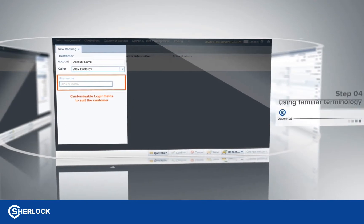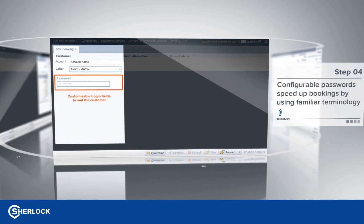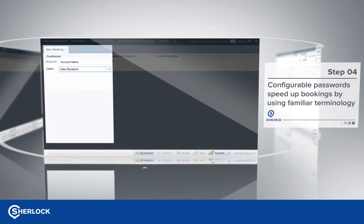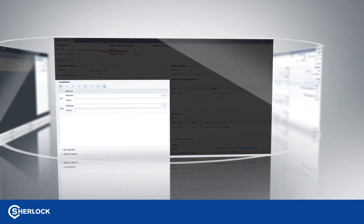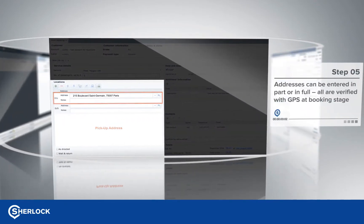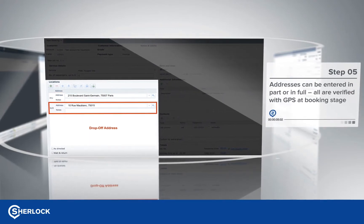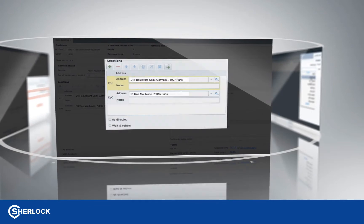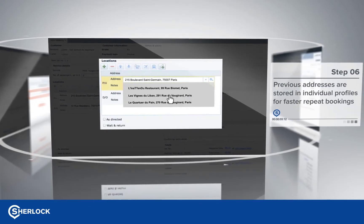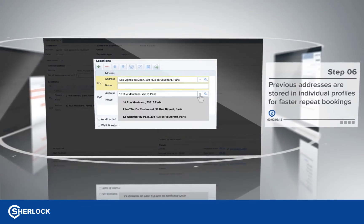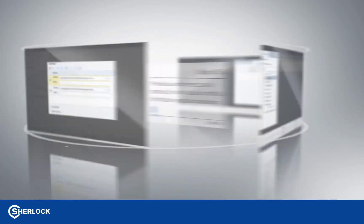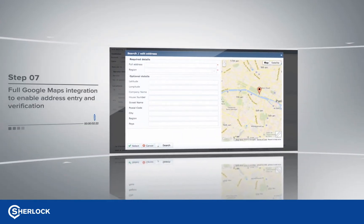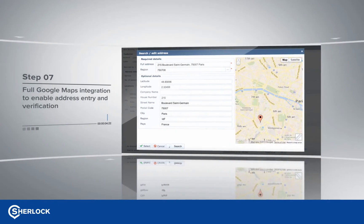Customer accounts can be created to speed up the booking process. You can then enter the pick up and drop off address in part or full, as all addresses will be verified by GPS. Alternatively, choose from the drop down menu which stores previous addresses. The address search function is fully integrated with Google Maps, and if you're based in the UK, you can use the Royal Mail Postcode database if you choose.